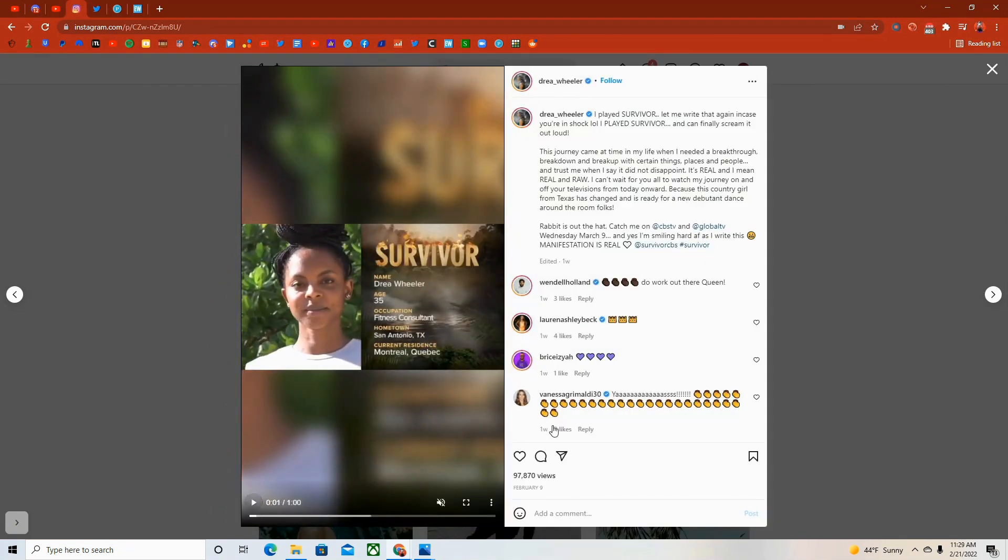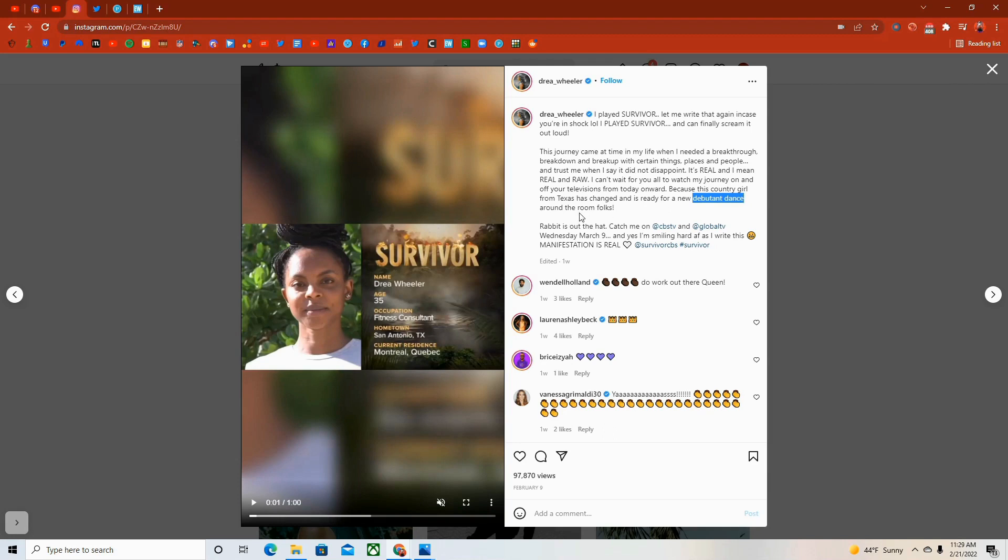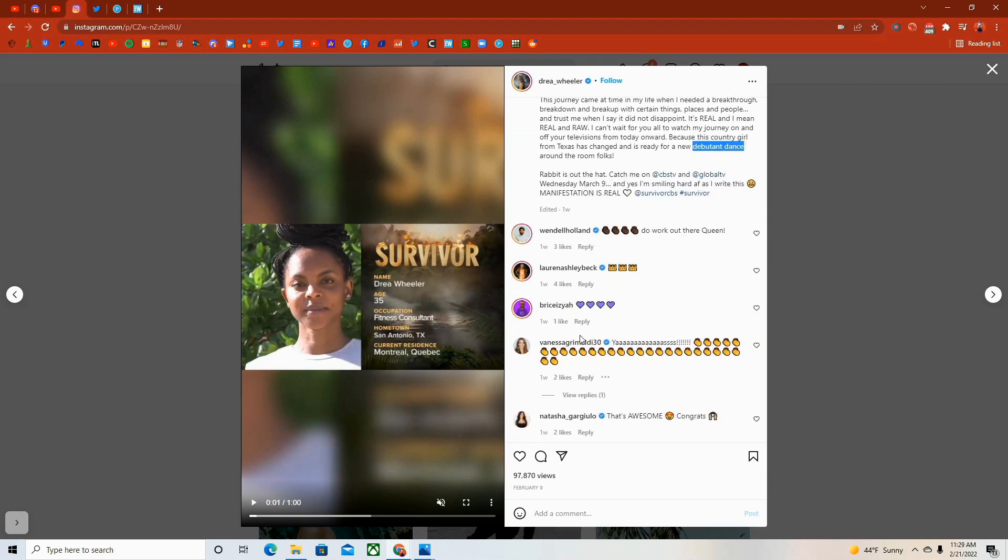She really didn't even post that much about being on Survivor, except for just this one post where it says, I played Survivor. Let me write that again in case you're in shock. The journey came at a time in my life when I needed to break through, break down, and break up with certain things, places, and people. And trust me when I say it did not disappoint. I cannot wait for you all to watch my journey on and off your televisions. She is definitely excited for people to see this.